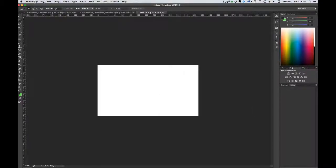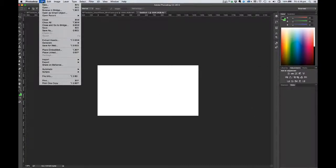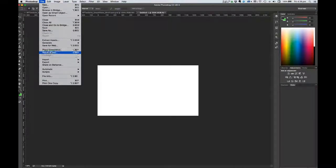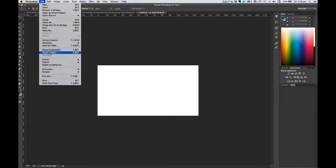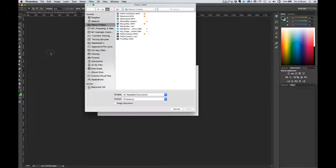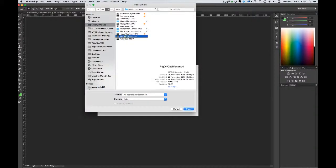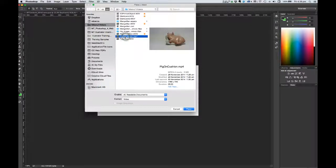In your new Photoshop file, go to the File menu, Place, Linked command. You can use place embedded but I can't see the point really. So I'm going to choose Place Linked and go and find a movie file. I'll go with pig on cushion. Why not?